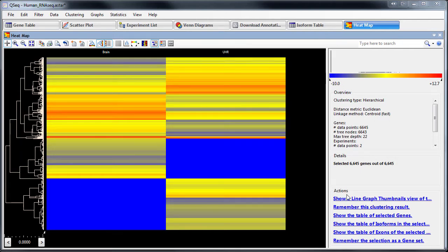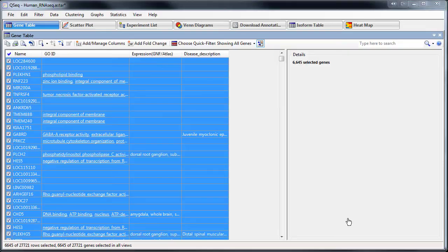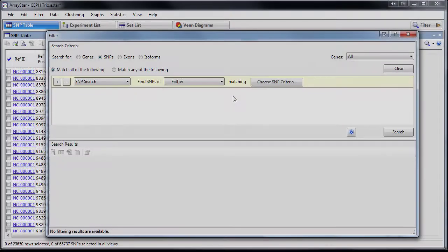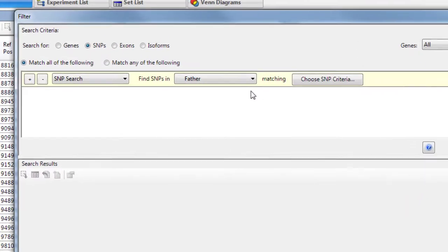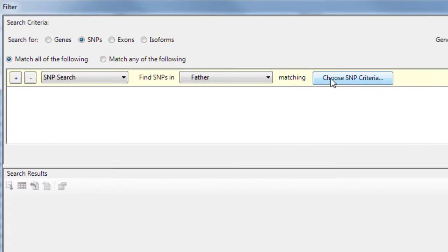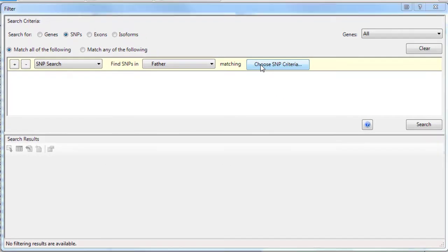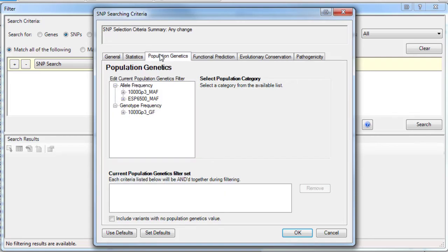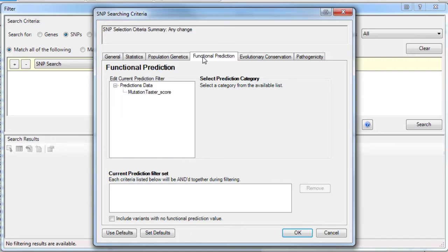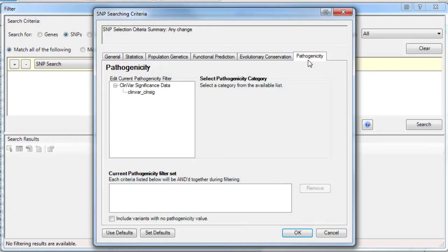Using multiple interactive views, clustering, and filters, locate important genes, variants, peaks, and other regions of interest using ArrayStar's robust search tools, including our integrated variant annotation database, which allows you to locate important variants in human datasets based on population genetics, functional predictions, conservation, pathogenicity, and clinical significance.